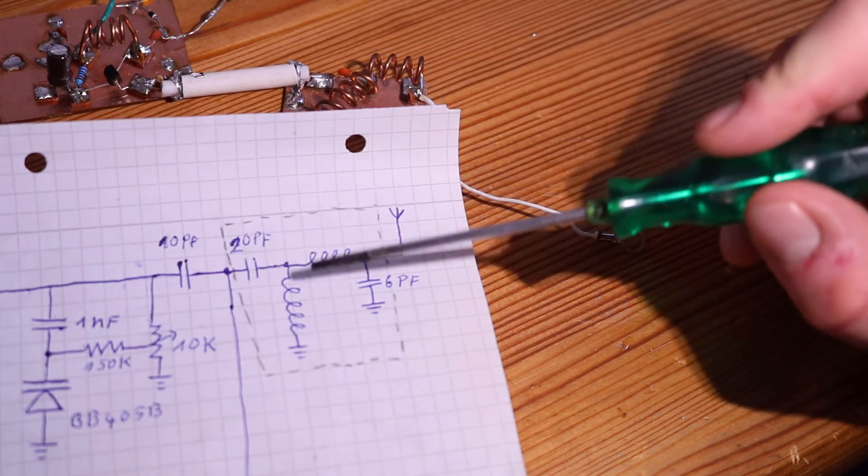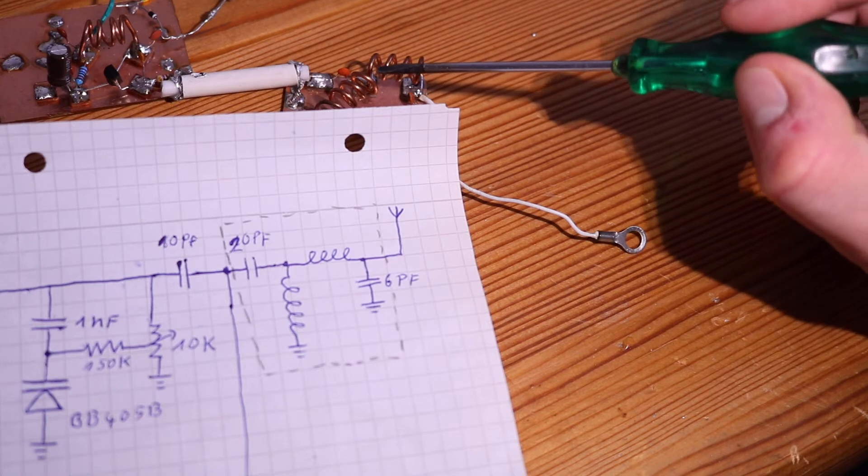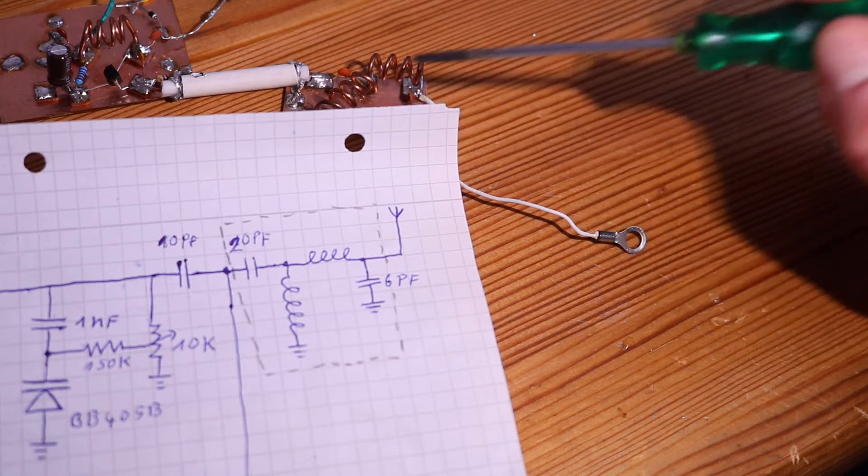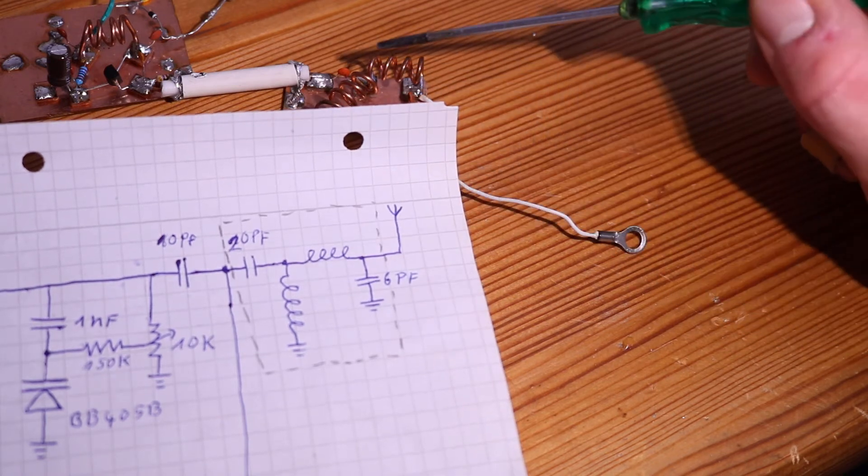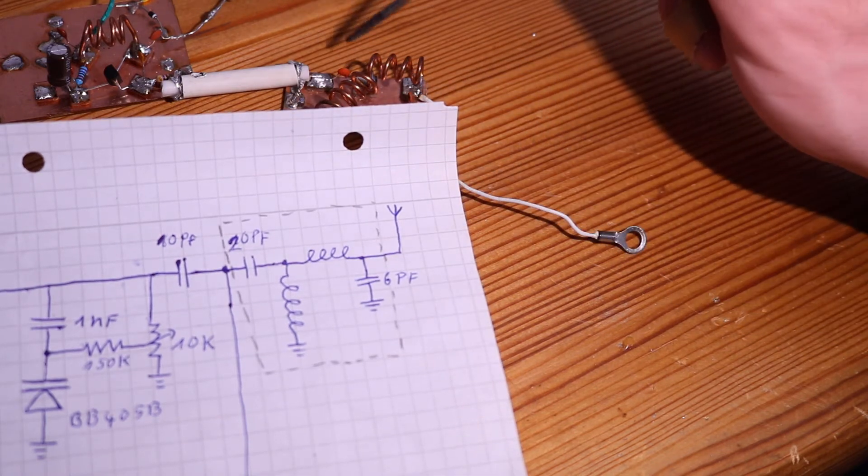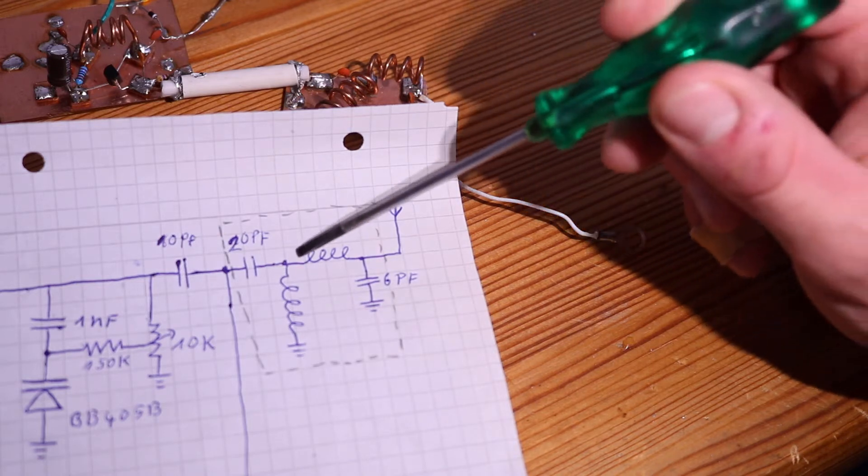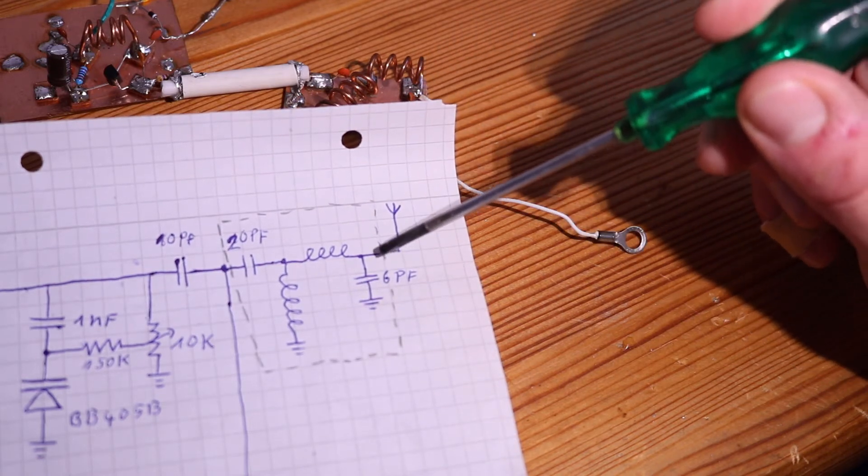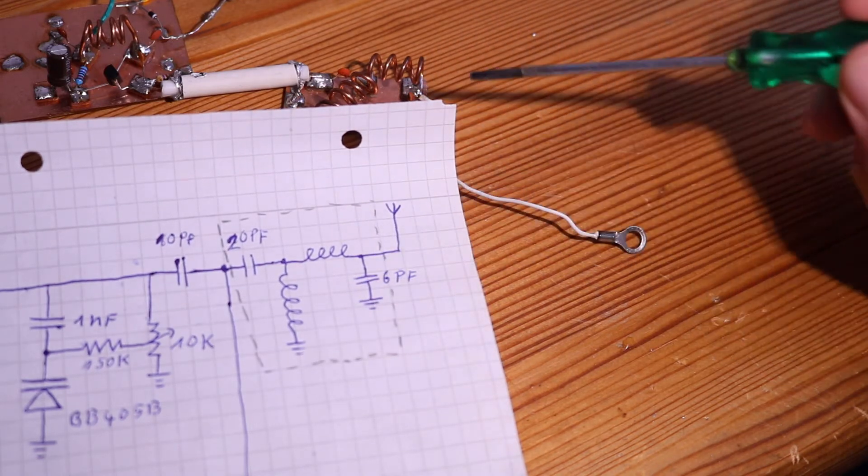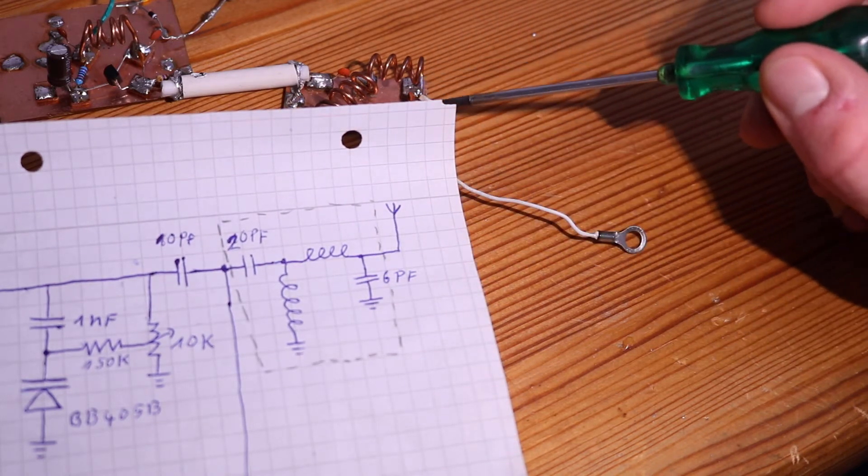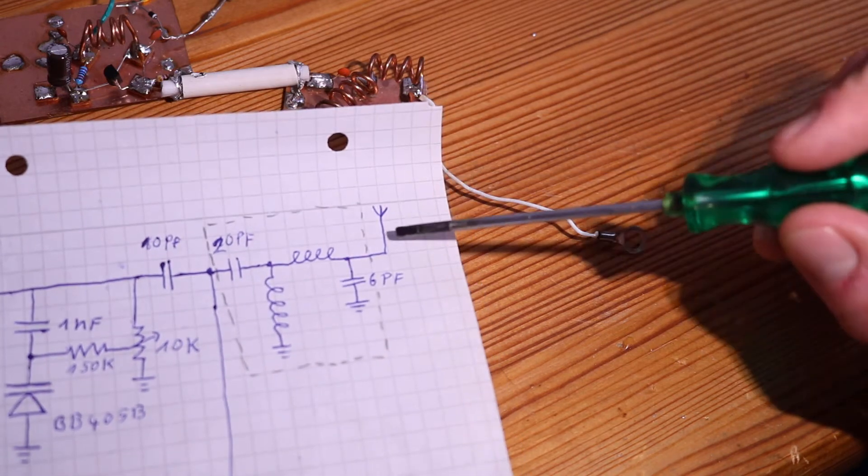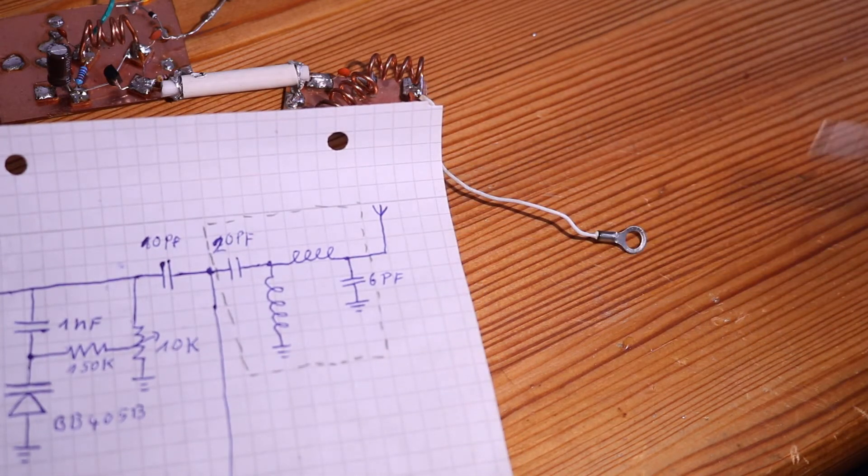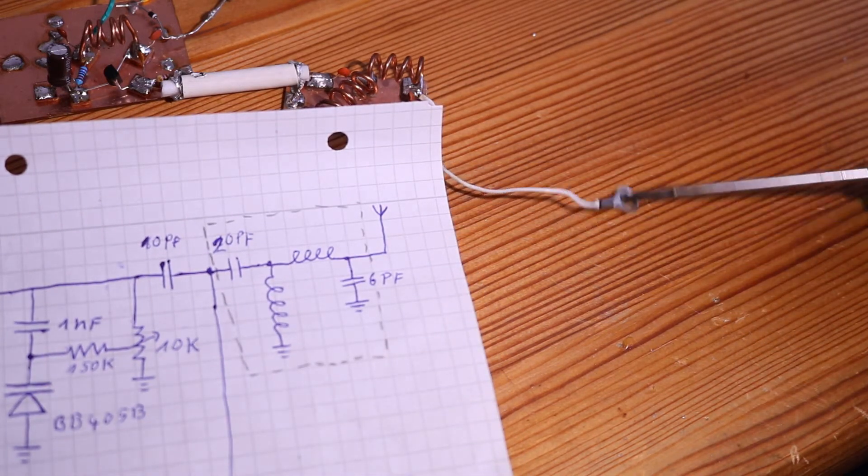Then another coil from this connection point to this one, and then a 6 picofarad capacitor from here to ground, and then it goes to the antenna. Right now I have only a normal antenna cable and that gets connected to this antenna.